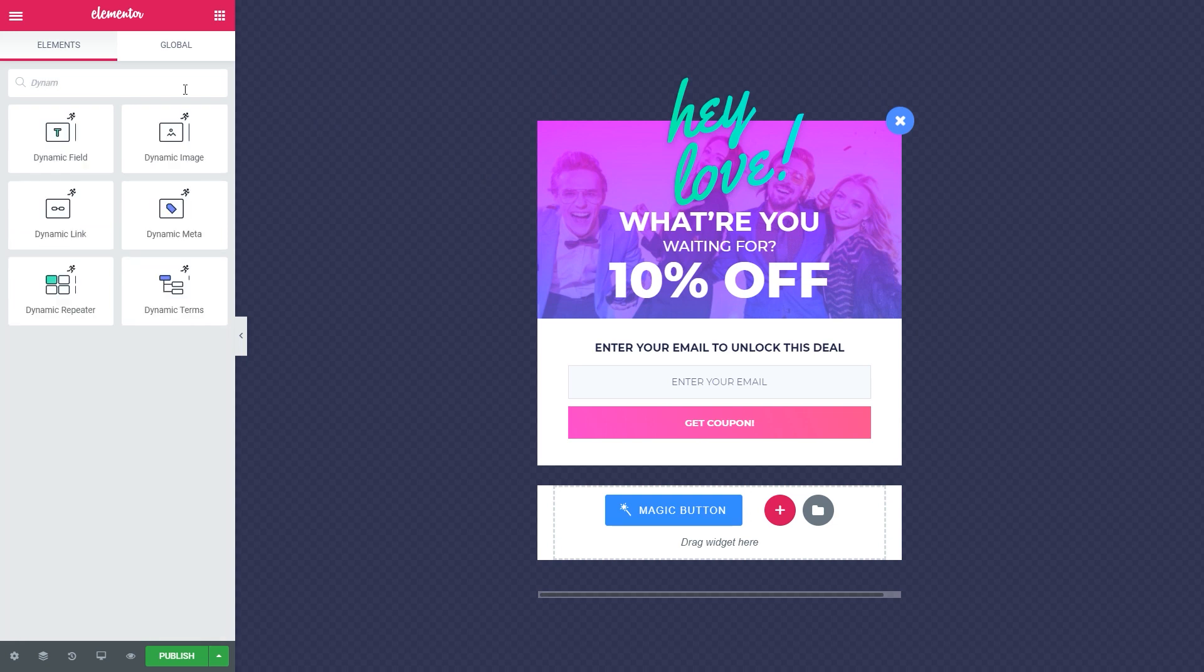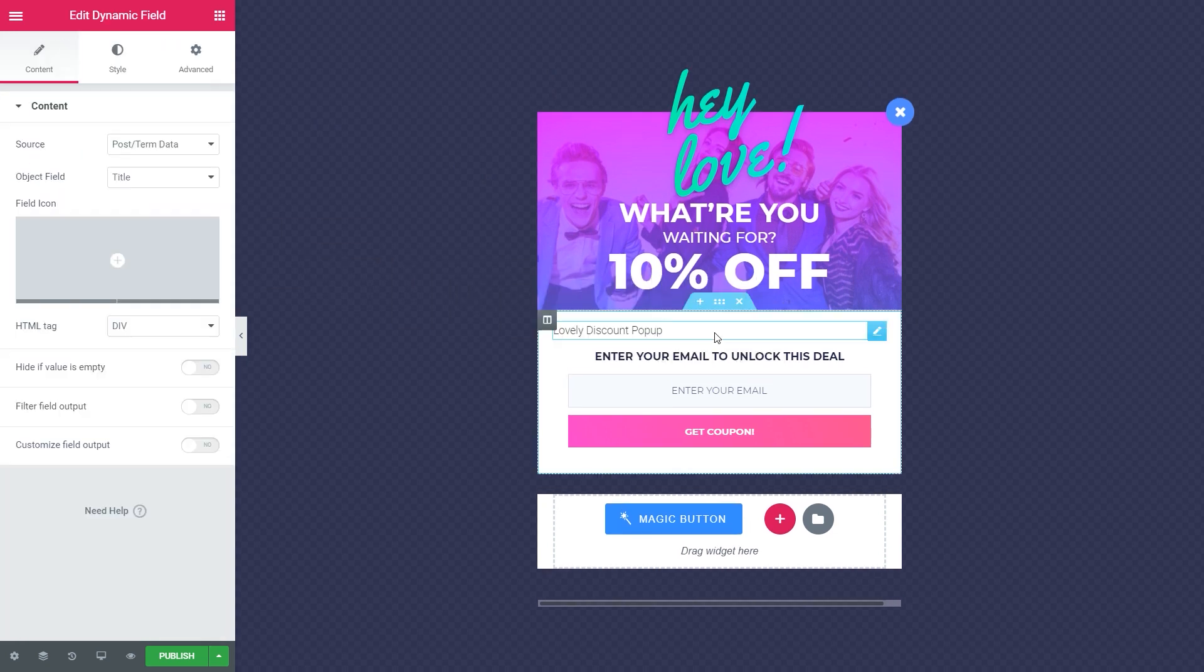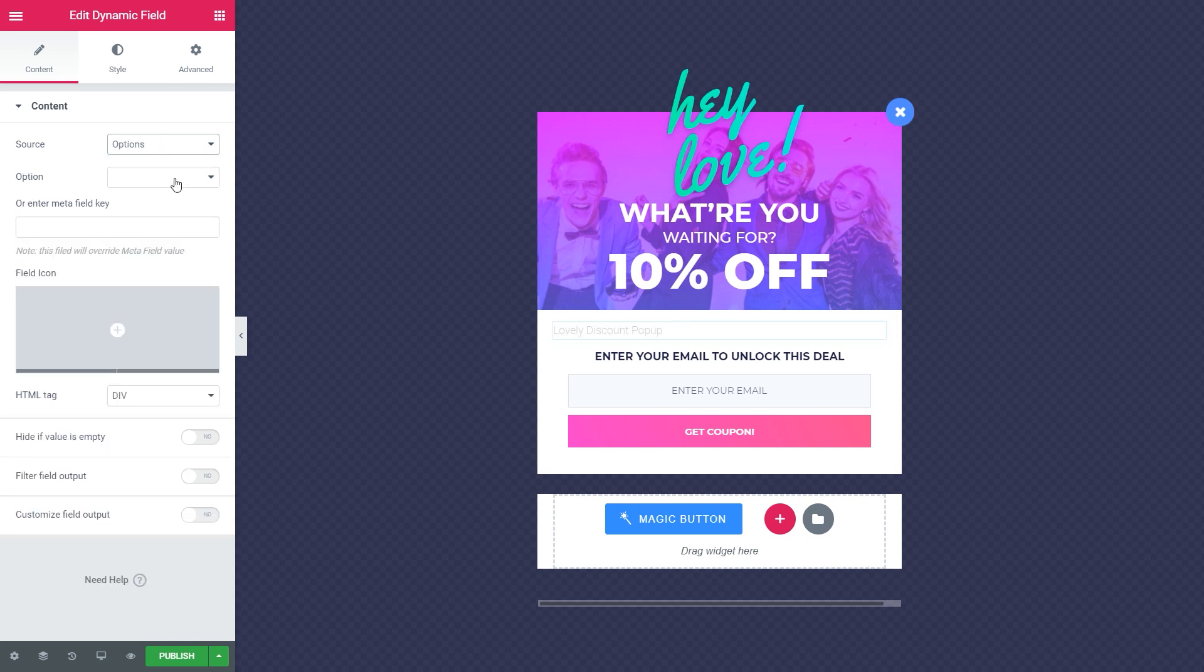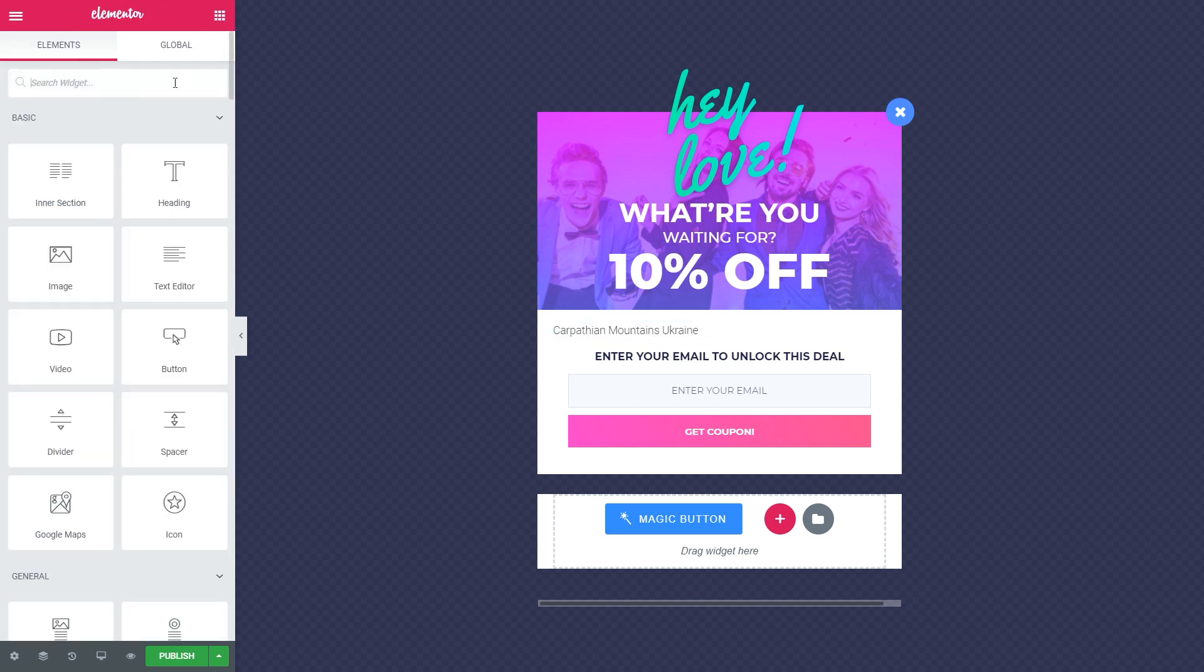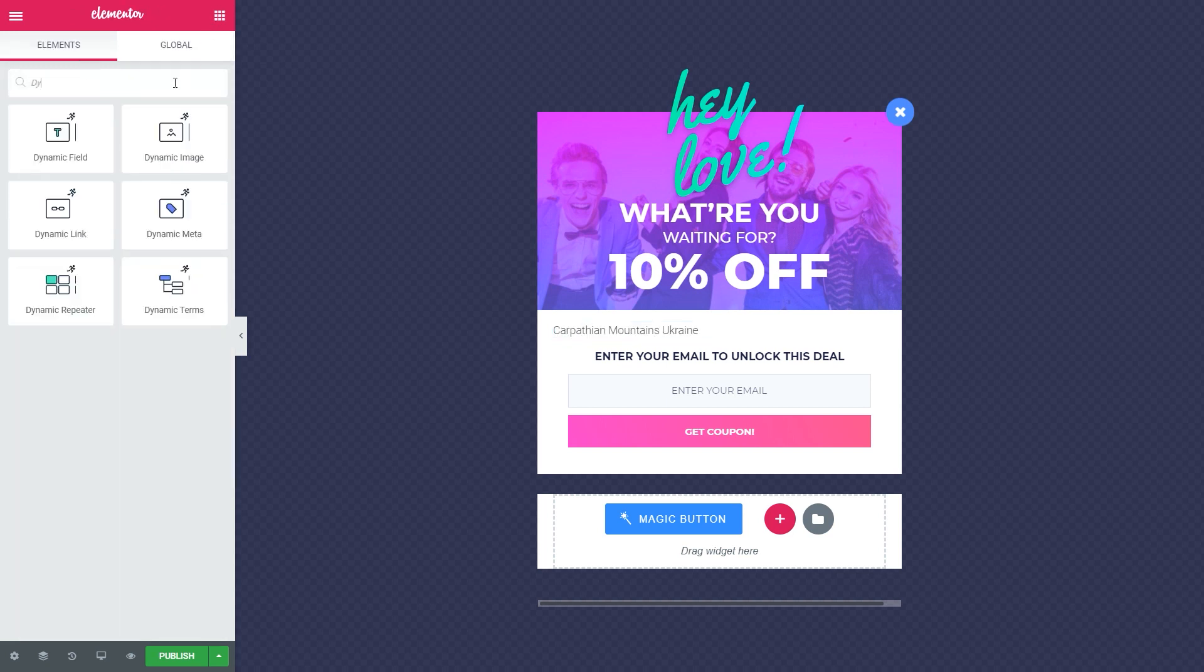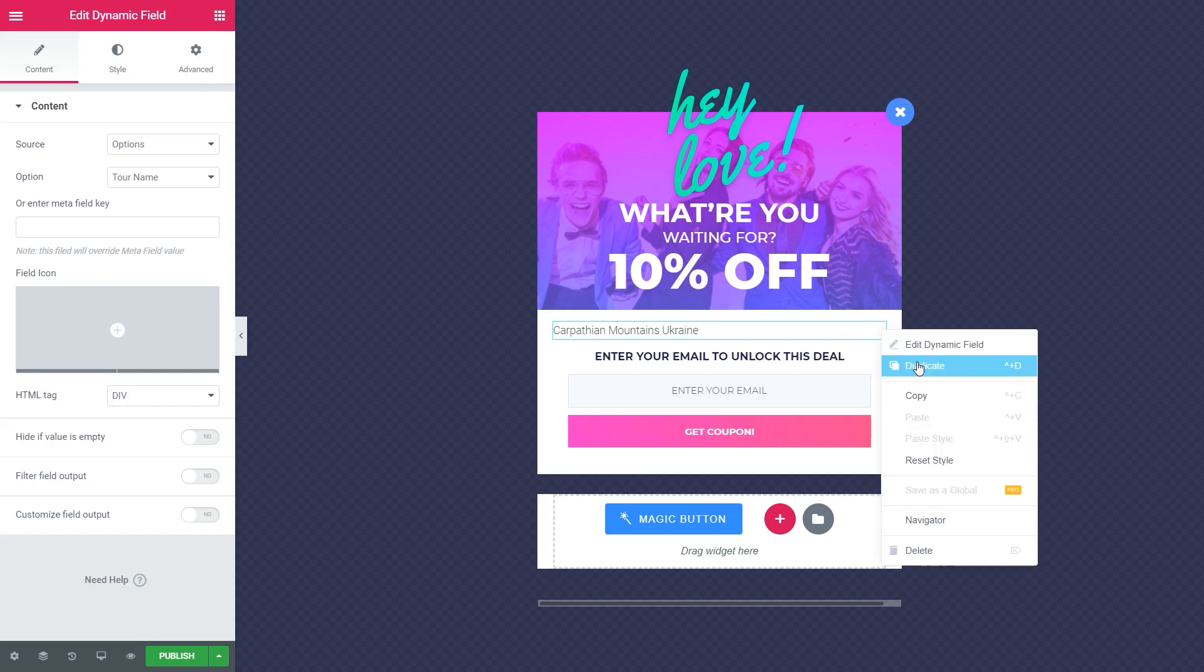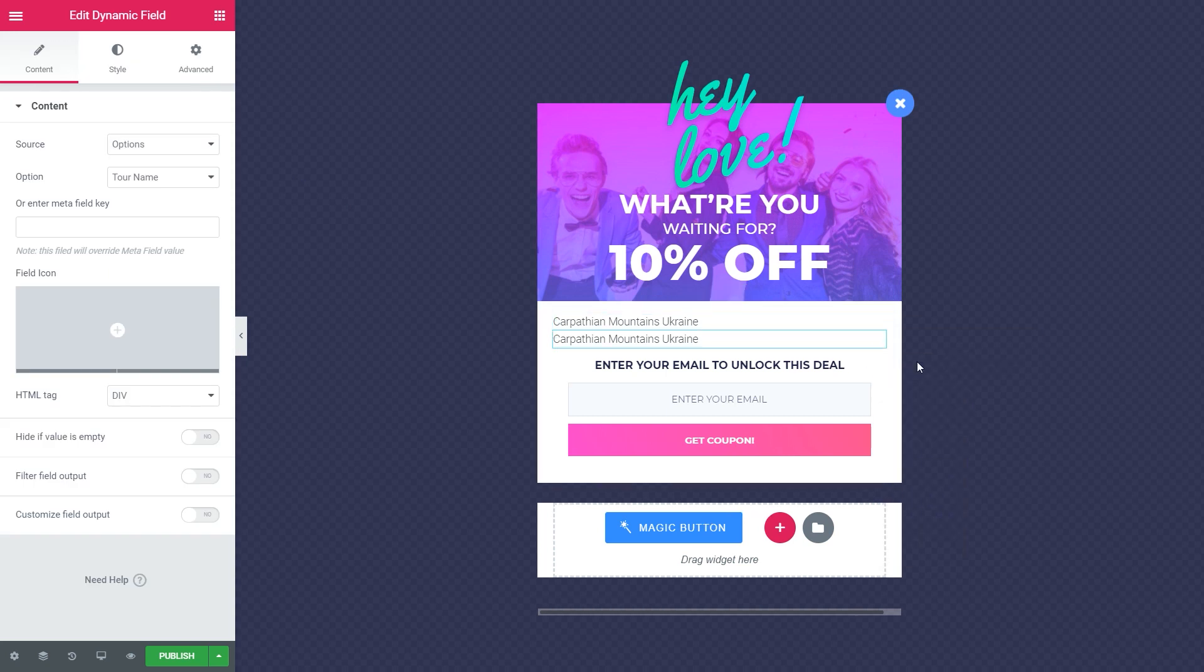Find the dynamic field widget, drag and drop it to the pop-up. Choose Options as a source. Choose the Option Tour name you have previously added from the backend. Then you can find, drag and drop the widget again, or you can easily duplicate this field.